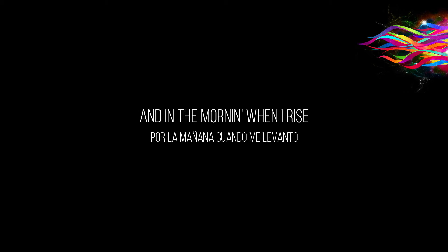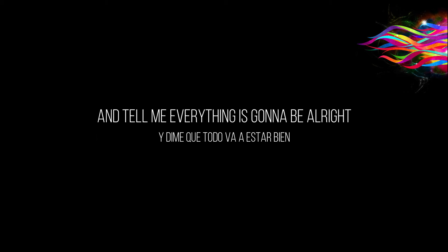And in the morning when I rise, you bring a tear of joy to my eyes and tell me everything's gonna be alright.